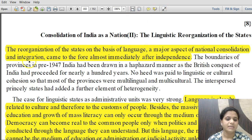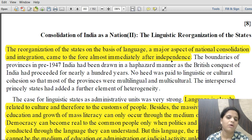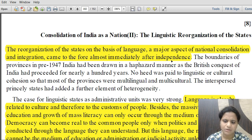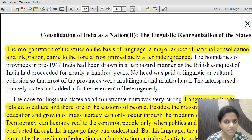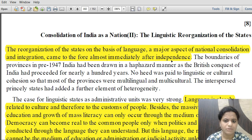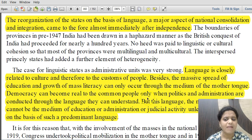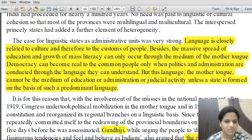The reorganization of states on the basis of language — a major aspect of national consolidation and integration — came to the fore almost immediately after independence. The demand was to have states formed on the basis of language. Earlier, provinces were not formed on linguistic lines; for example, Bombay province comprised present-day Maharashtra and Gujarat. Language is closely related to culture and therefore to the customs of the people.